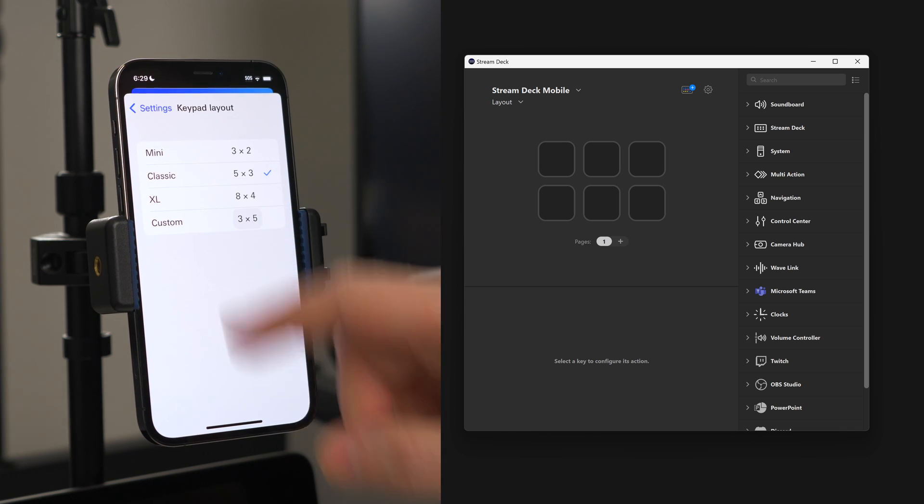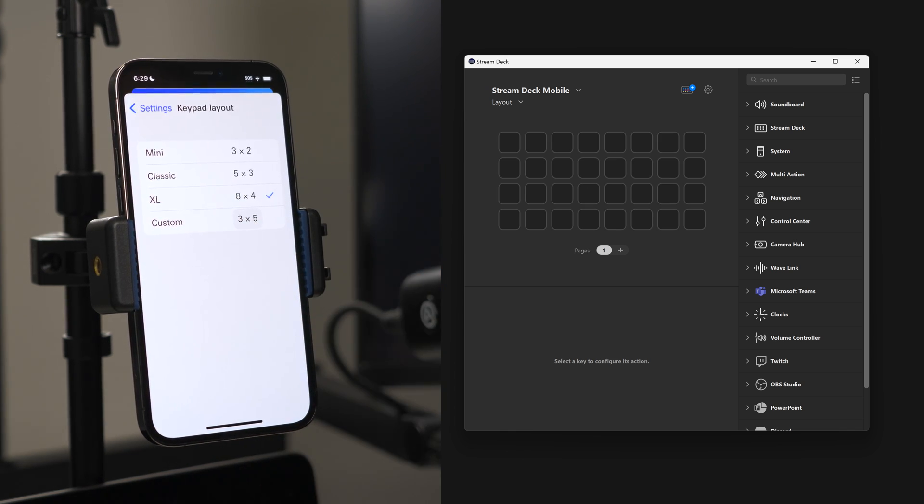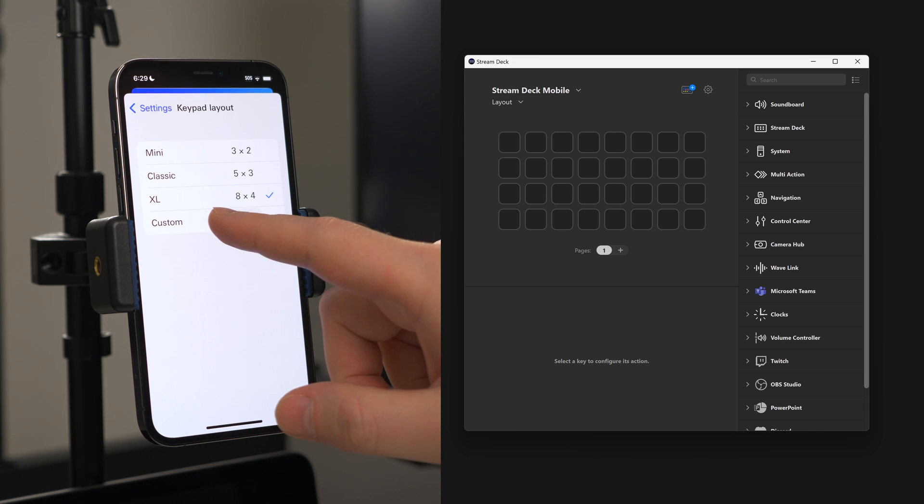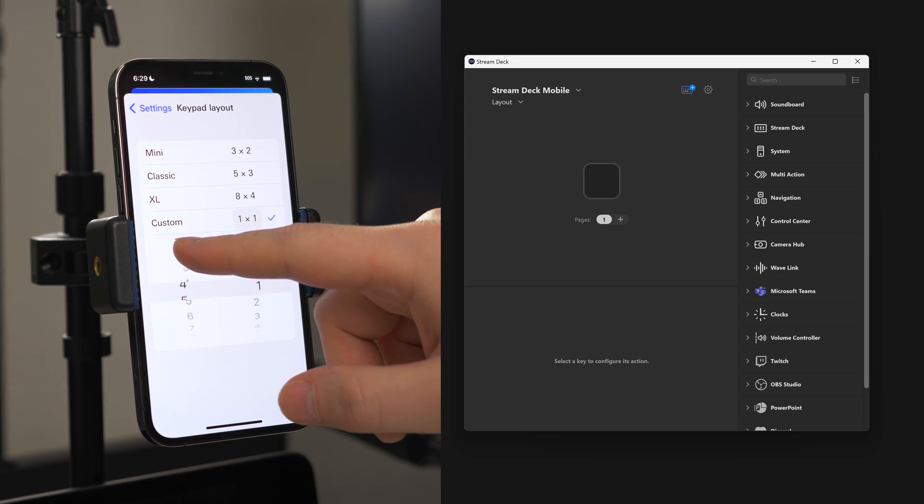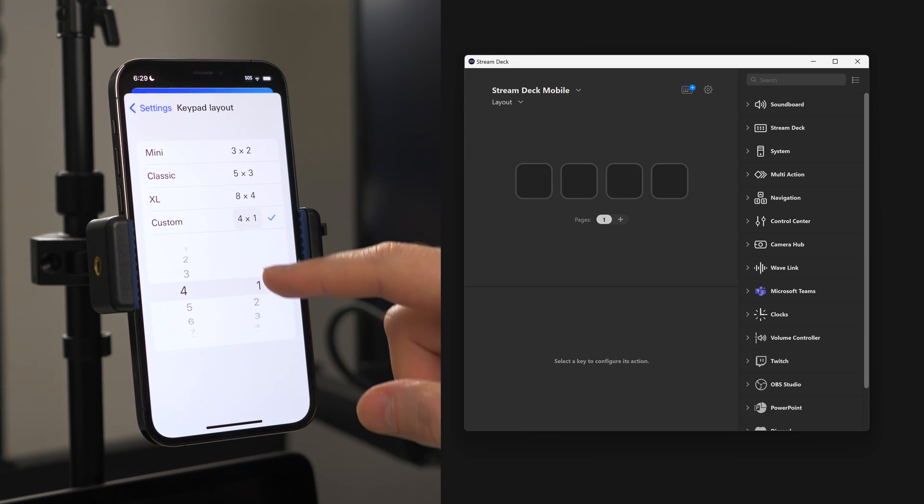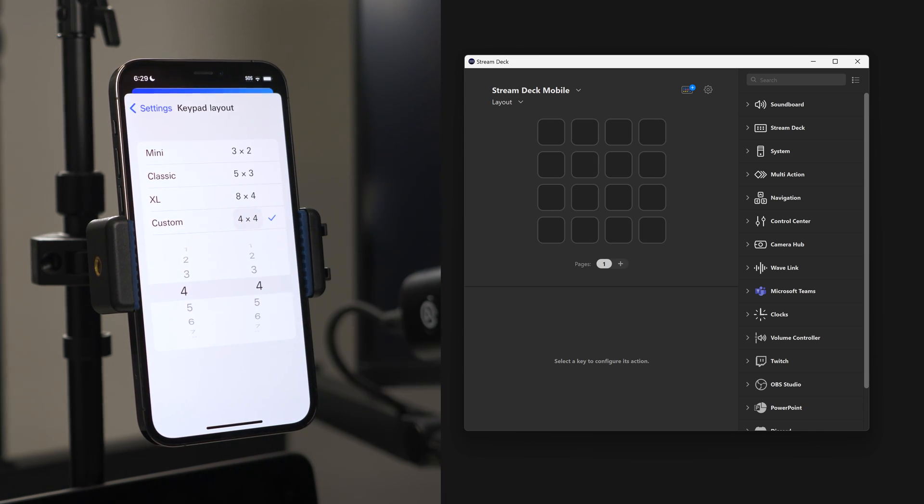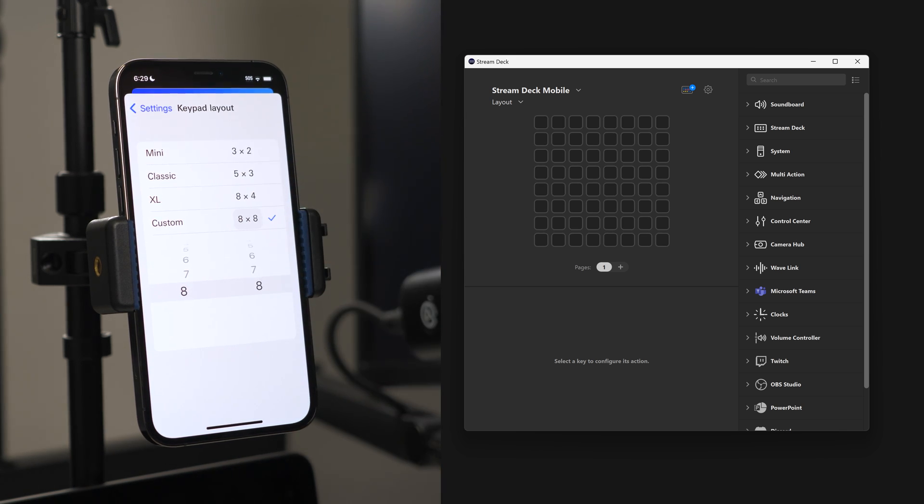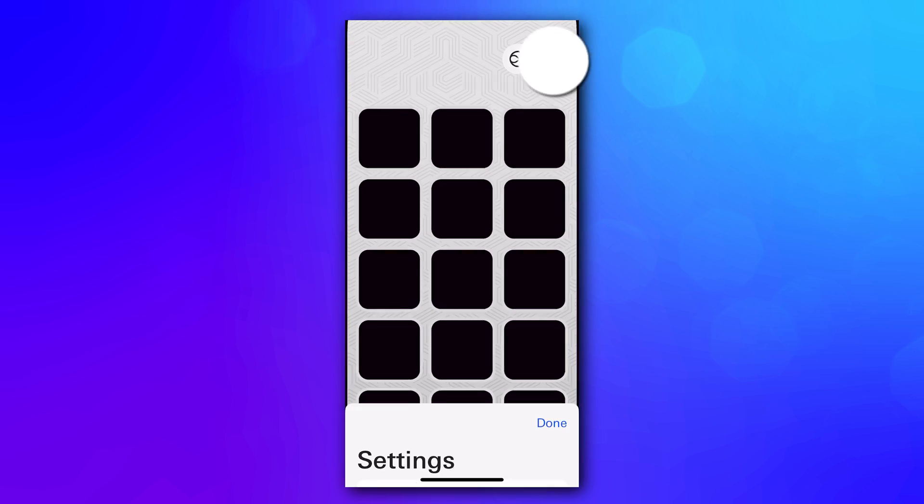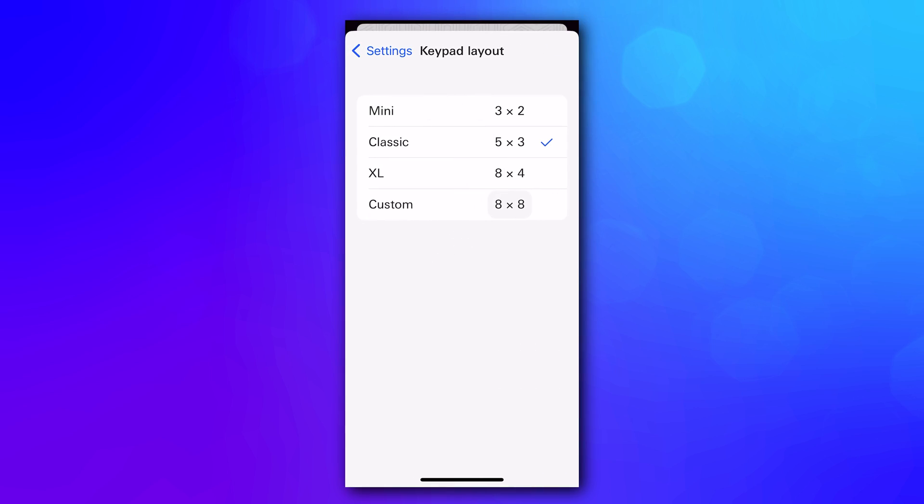While StreamDeck mobile offers six customizable keys for free, with Pro you can go all the way up to 8x8, or 64 keys. That's double of StreamDeck XL. You can make this change on your mobile device by heading into Settings, then Keypad Layout.